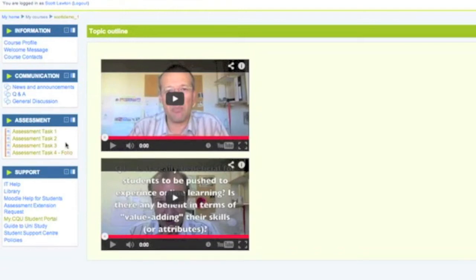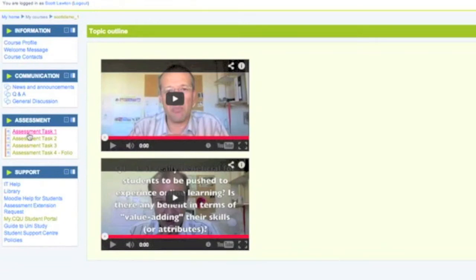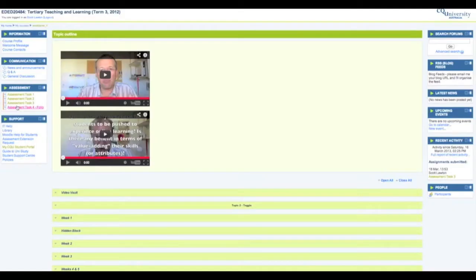The idea of the assessment block is that it would locate all of the information for each of your formal assessment items in the one place and not have information sprinkled all throughout your Moodle course.